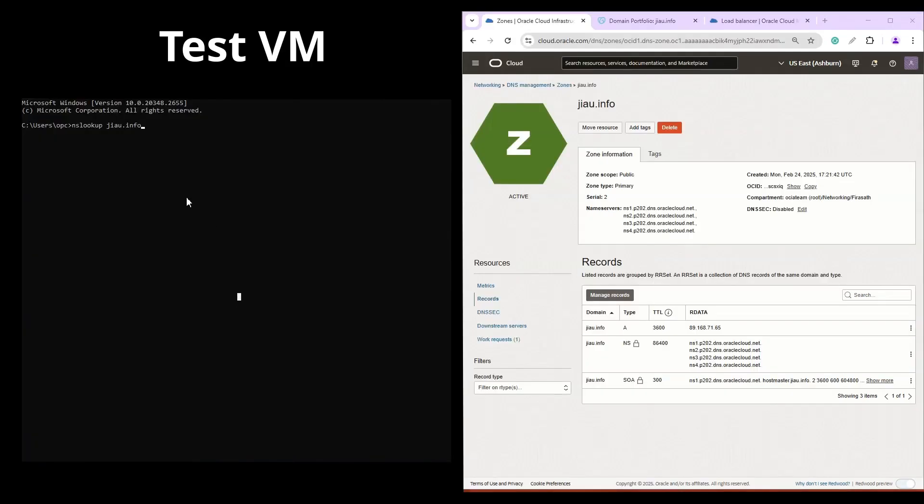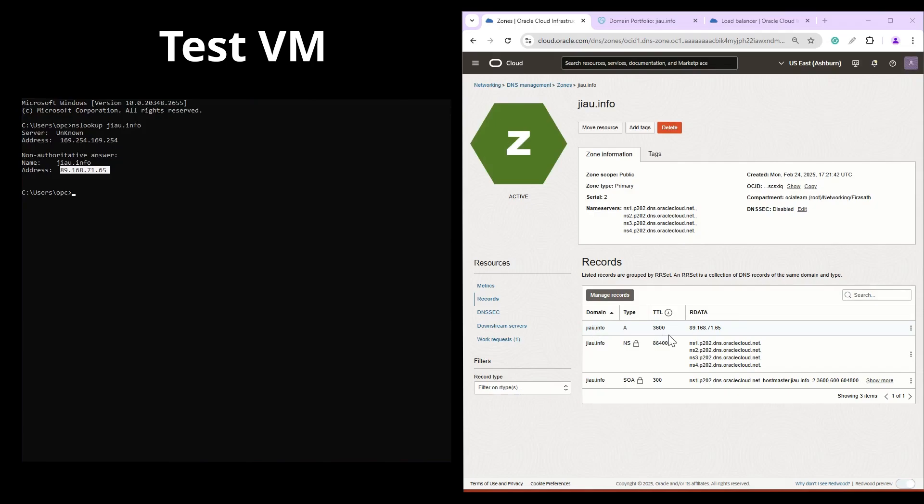We can verify by doing an nslookup to our domain name jiao.info from the same public instance. We see that the domain name is being resolved to the public IP address of the load balancer. The same IP has been added as an A record on our DNS zone.